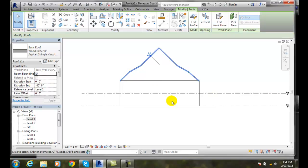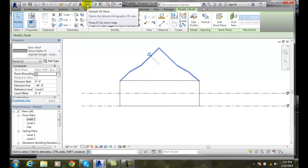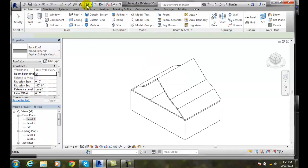Now. Let's go and take a look at this roof. And. We're going to go up into our default 3D view.